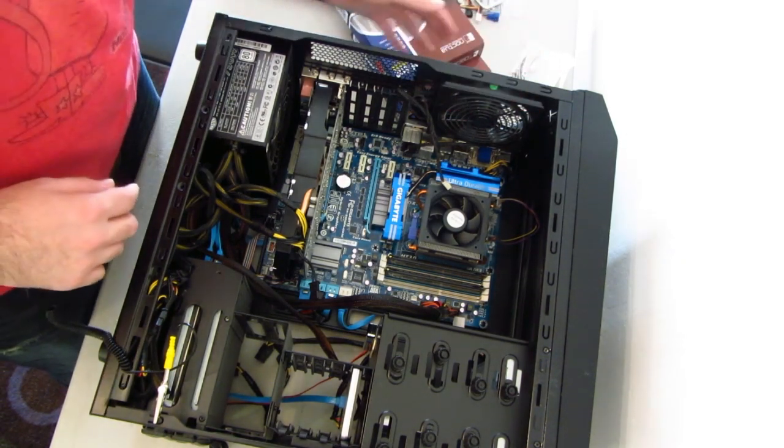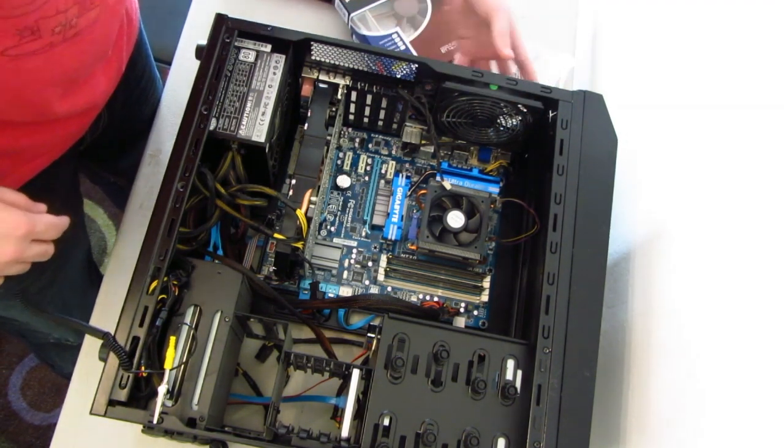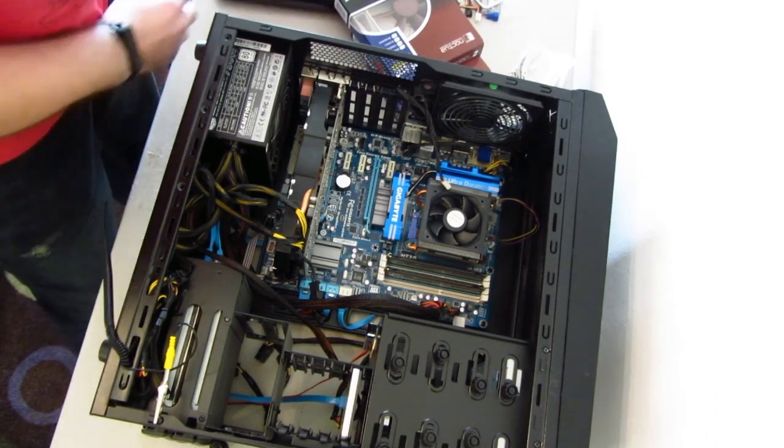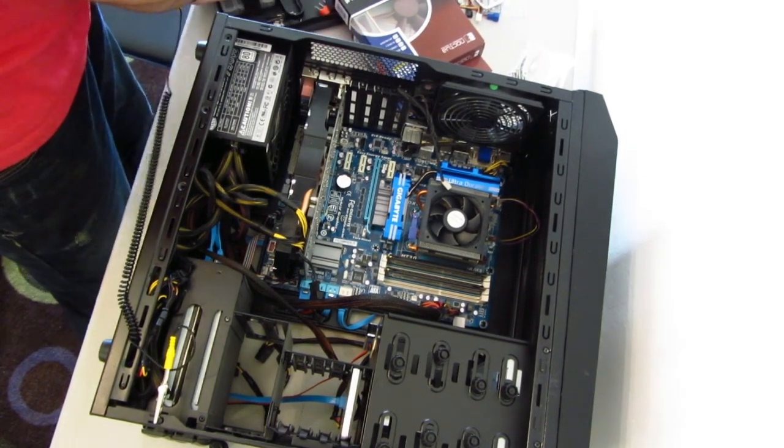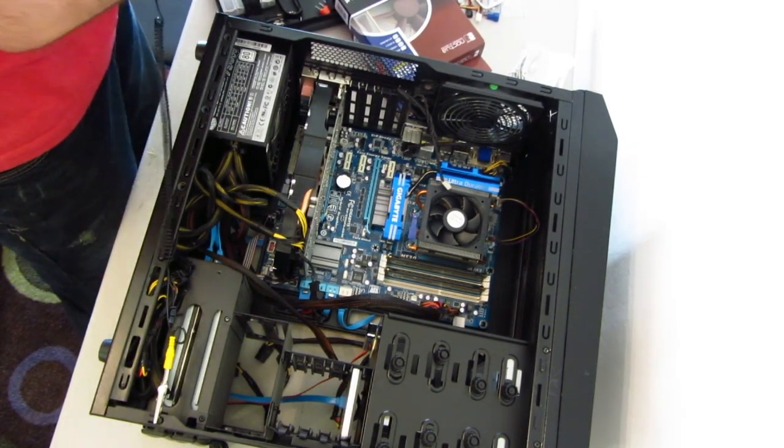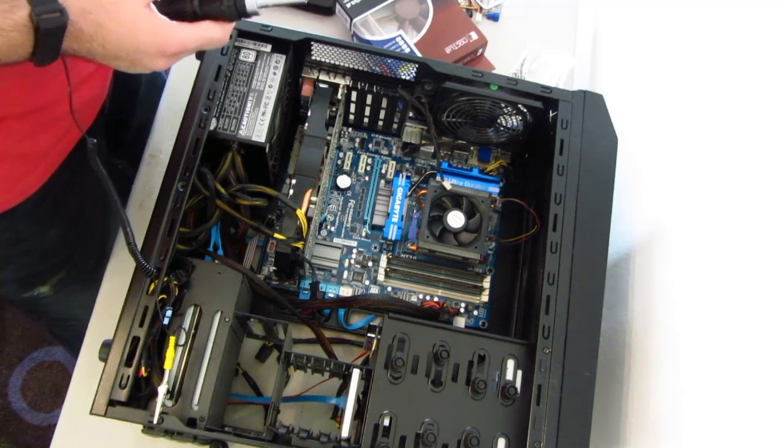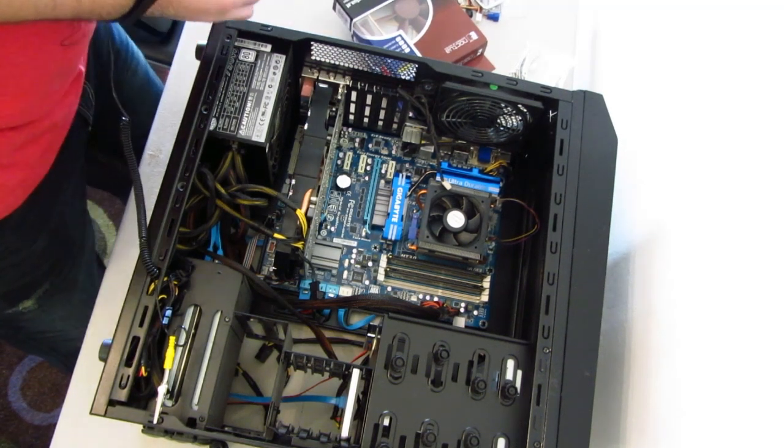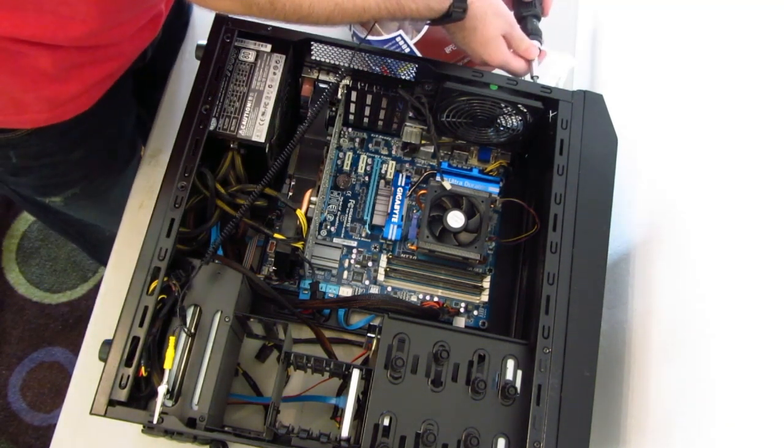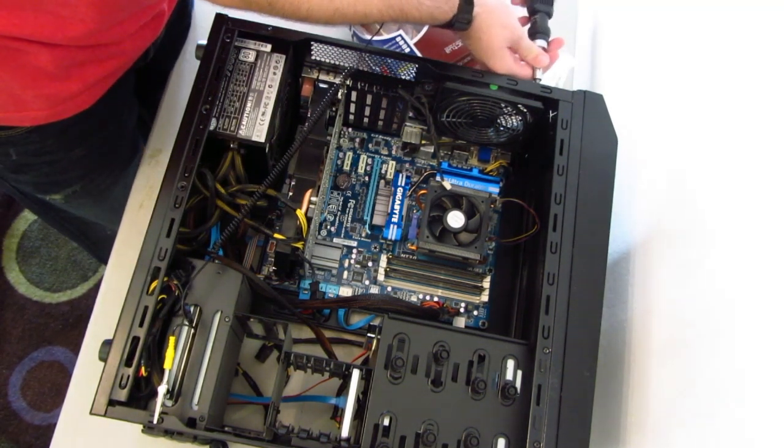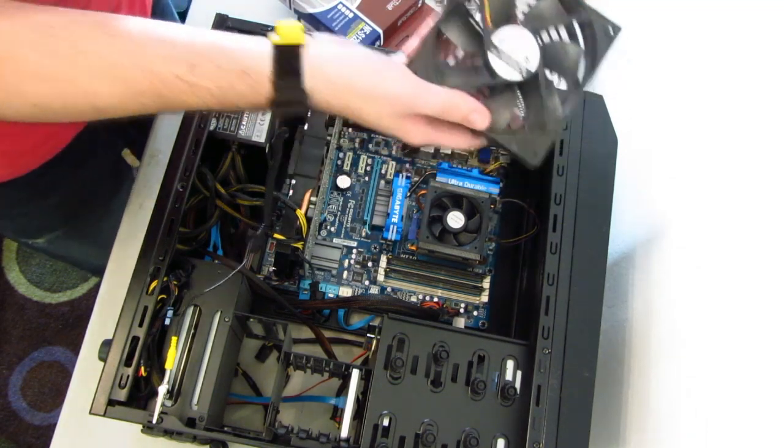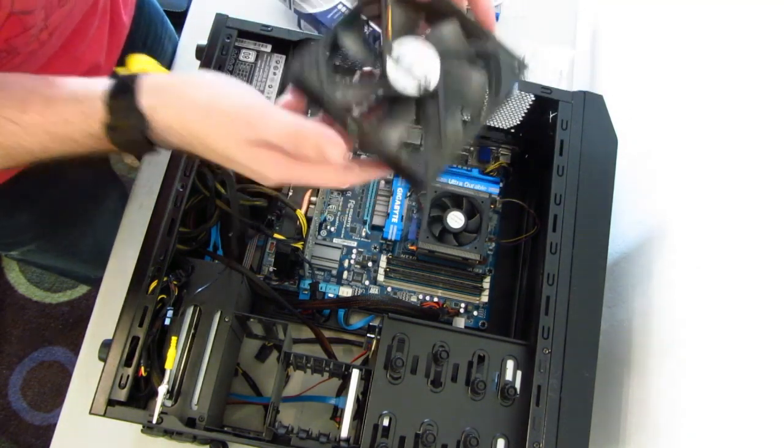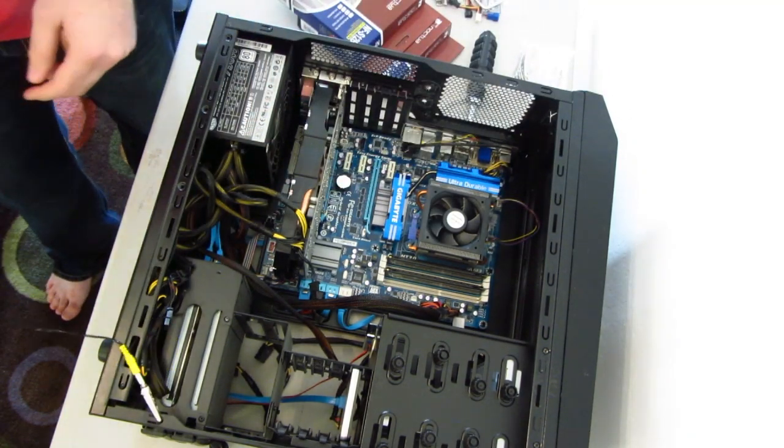Now, we want to unscrew the fan. For this particular fan, the screws can be found right in the back here. It is a Phillips head, so we need our Phillips screwdriver. And we will go ahead and begin unscrewing. Here we go. The noisy fan has now been removed.